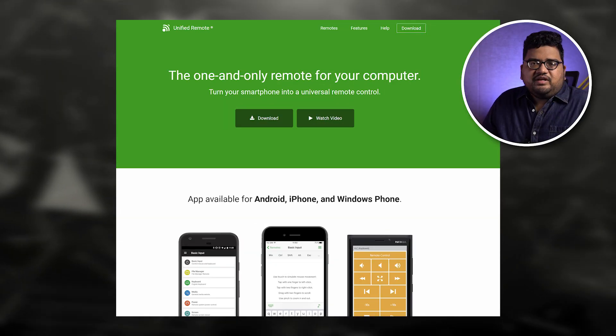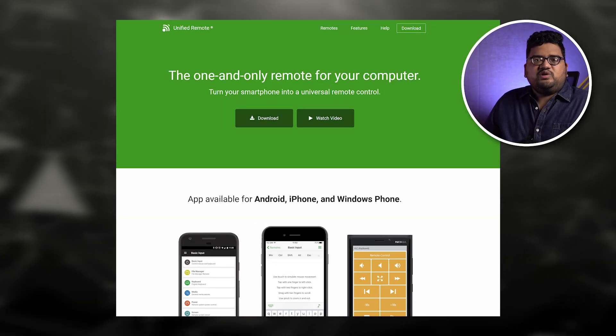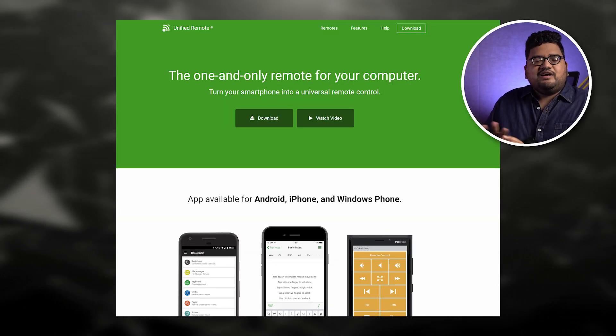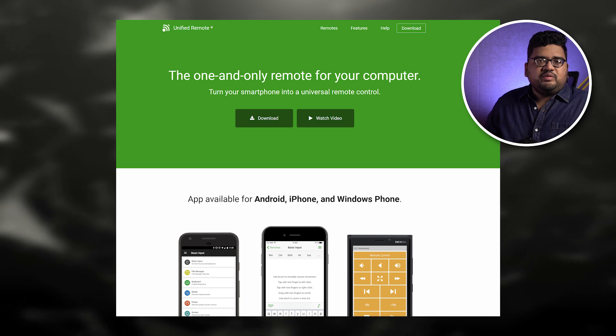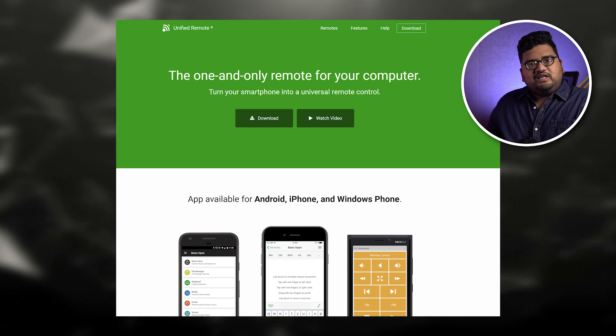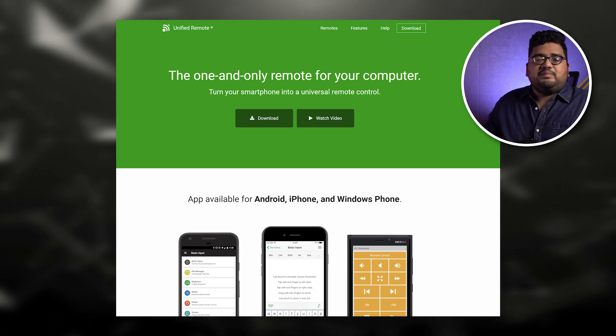Today's app of the day is Unified Remote. This application is probably on iOS as well, but I just use it on Android and Windows. Using this application, you can control your Windows PC completely — you can put your PC to sleep, hibernate, or completely shut it down just by using this application.